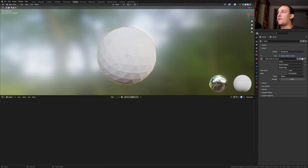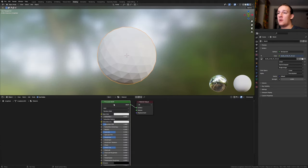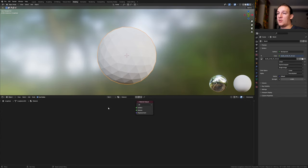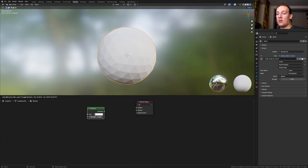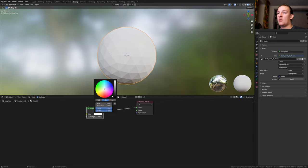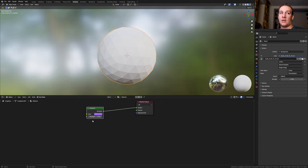Select the first icosphere. Click on new. Delete the principal BSDF. Add an emission shader. Control Shift click on it. I'm going to make this purple and set the strength to 7.5.